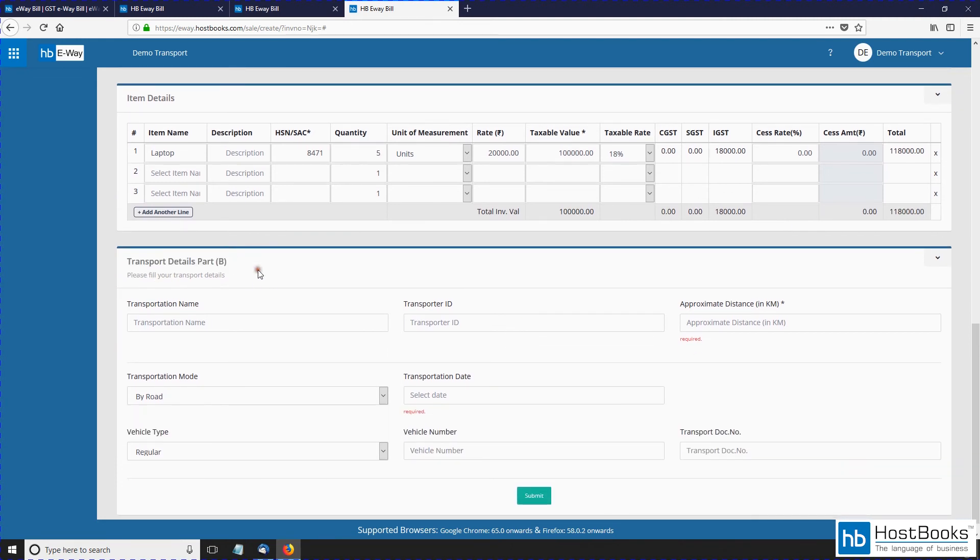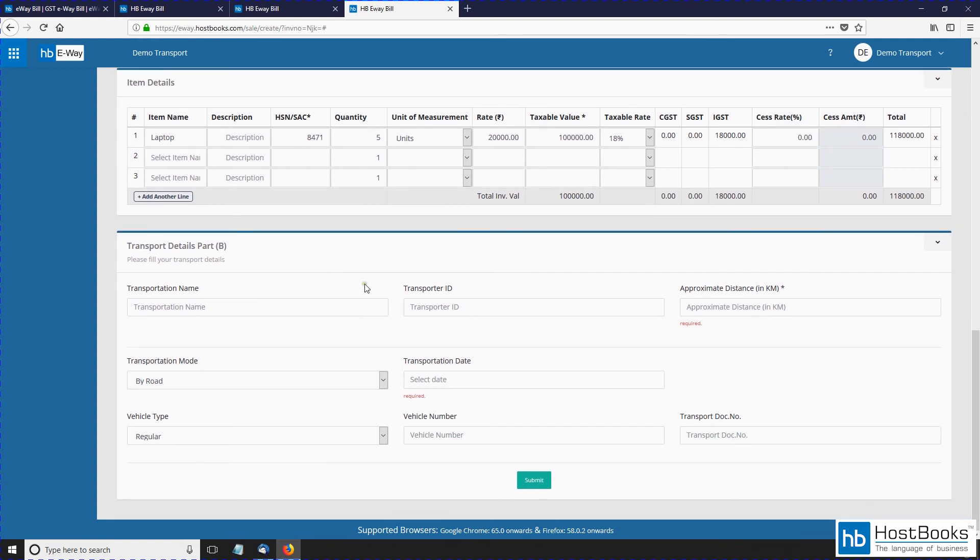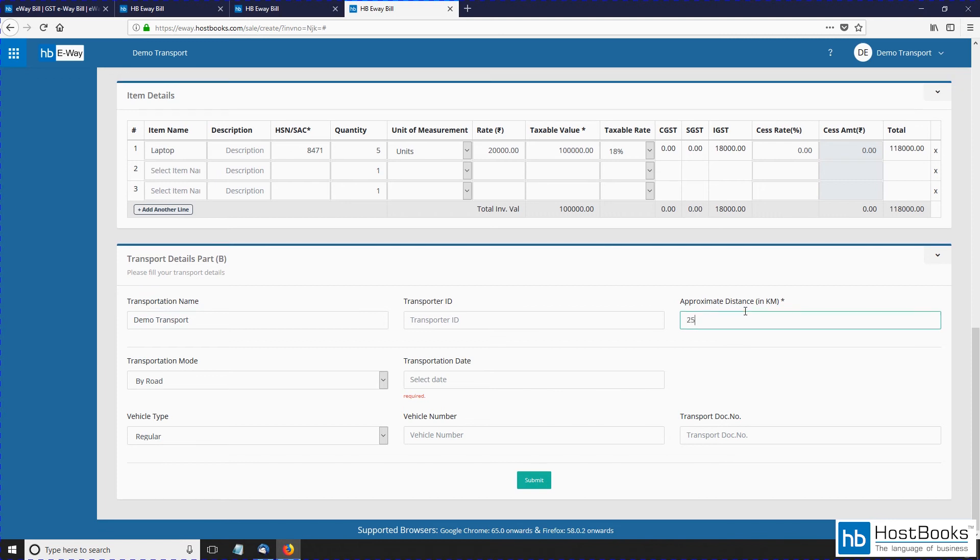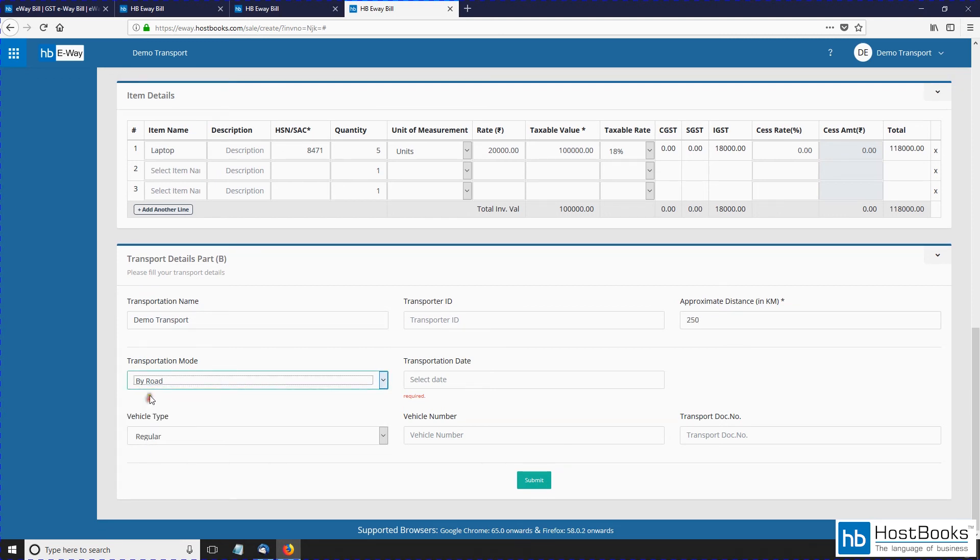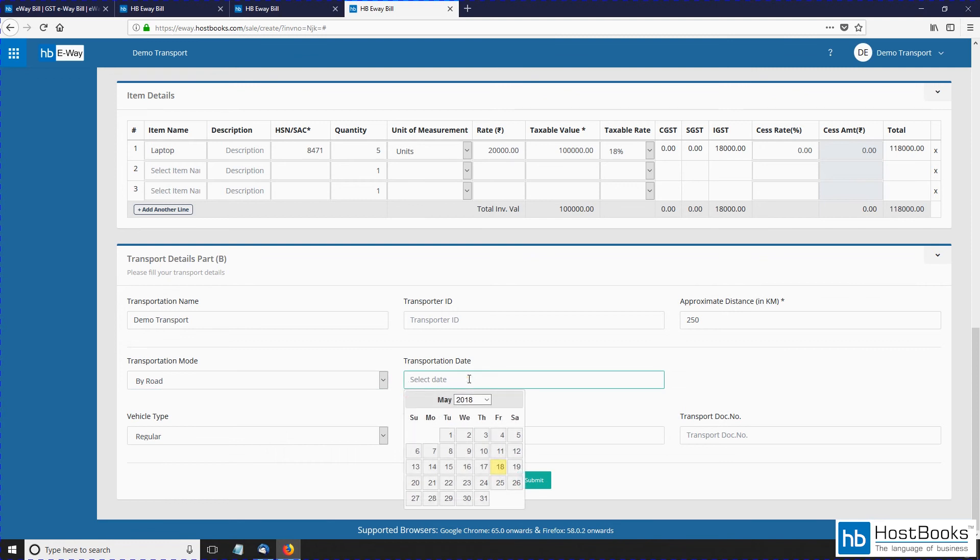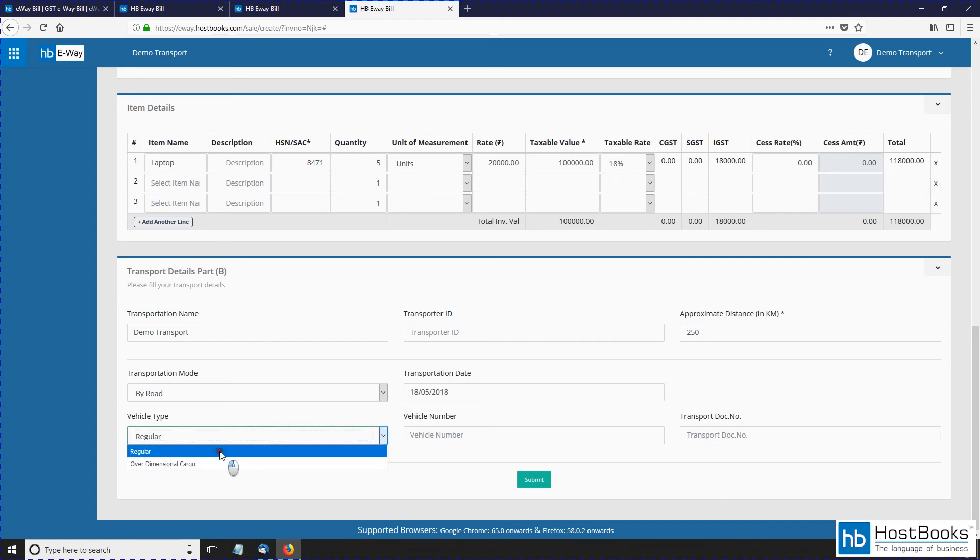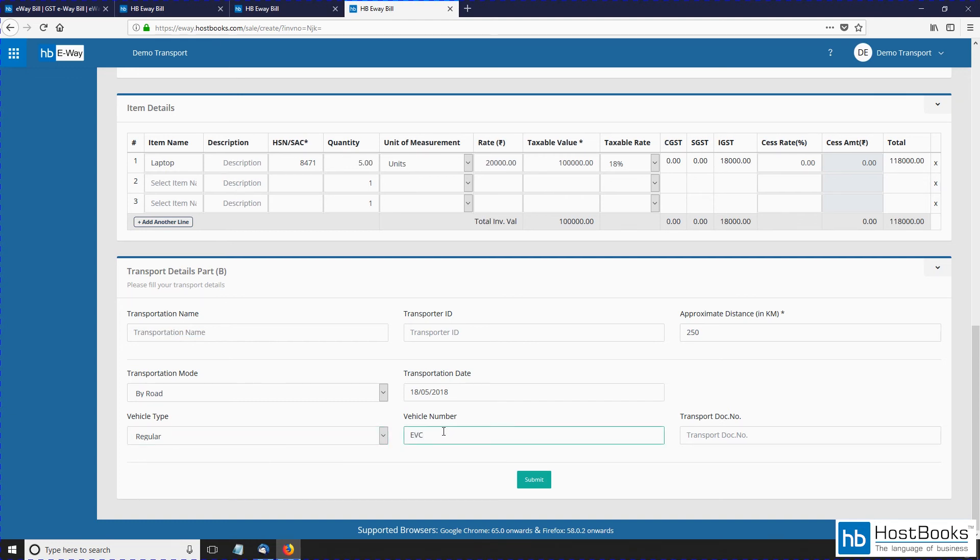So with this, part A has been completed. Now comes part B, which includes the transport details. Now enter the transportation name first, then enter the approximate distance in kilometers, select the transportation mode, select the vehicle type, enter the vehicle number, then enter the transport document number.